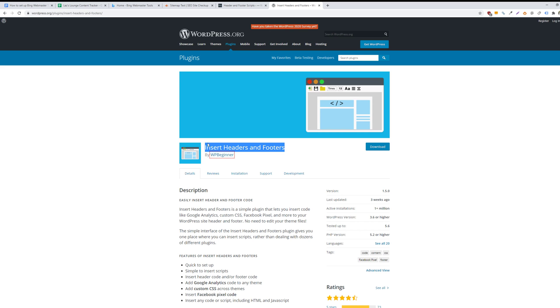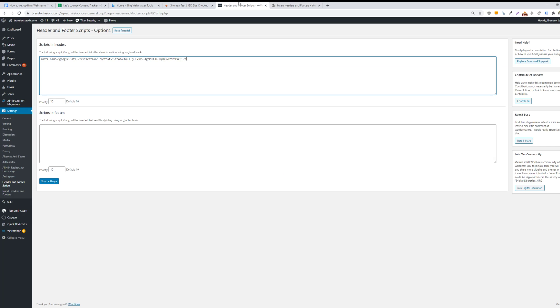And once that's installed, then you'll go under the settings tab and select header and footer scripts. And then you will just copy and paste the script into the plugin and then save your settings.